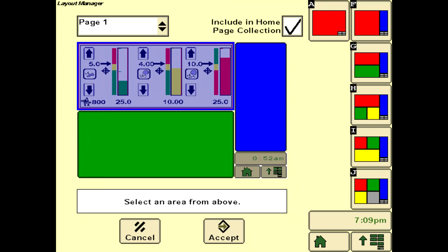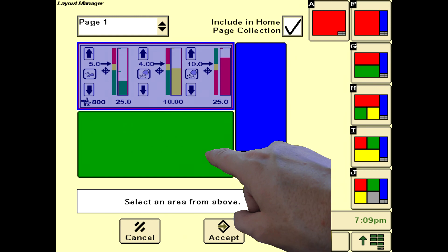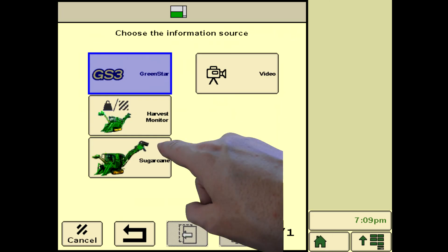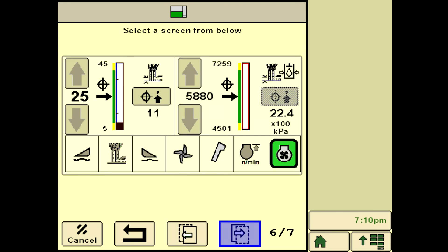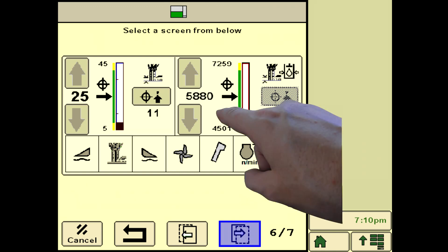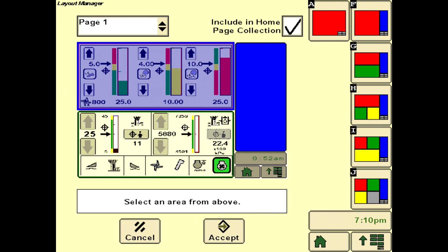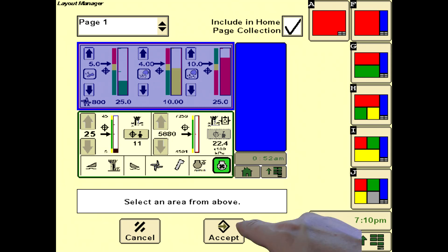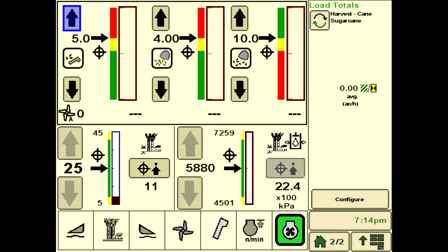Upon return to the Layout Manager, select the green area and choose Sugarcane as the information source. Cycle through to the Base Cutter Target and Pressure screen and select it by pressing on the screen area. Set up the blue section with Save Load Totals as shown in the Harvest Monitor video and press Accept. This layout allows the Floating Crop Divider and Contour Base Cutter operating page in one horizontal cell and SmartClean in the other horizontal cell. Harvest Monitor data is displayed in the vertical cell on the right side of the layout.